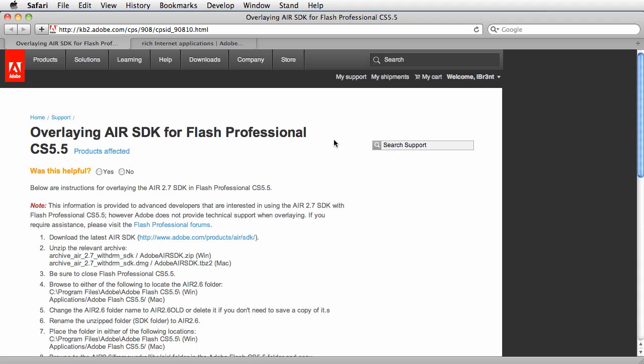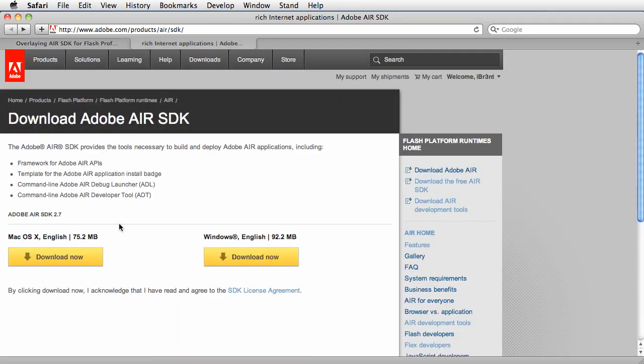Here I am on my Mac and the first thing you do is you click this little link and it brings you to this page and you download the SDK. All right, I've already done that.